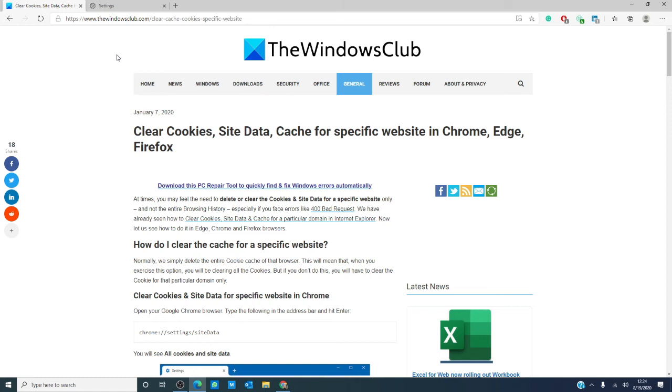For other tips on how to get the most from Windows 10, visit our website thewindowsclub.com. If this video helped, give us a thumbs up and subscribe to our channel where we are always uploading new content aimed at making your digital life just a little bit easier. Thanks for watching and have a great day!